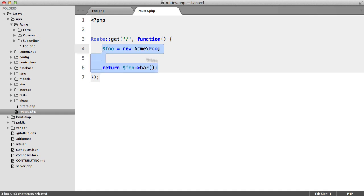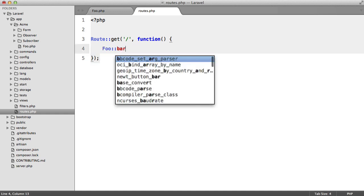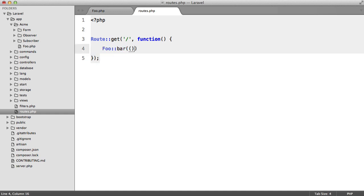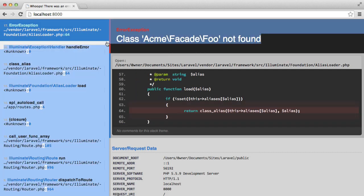Now, let's see what happens if we call this statically. As you can imagine, we get this error.